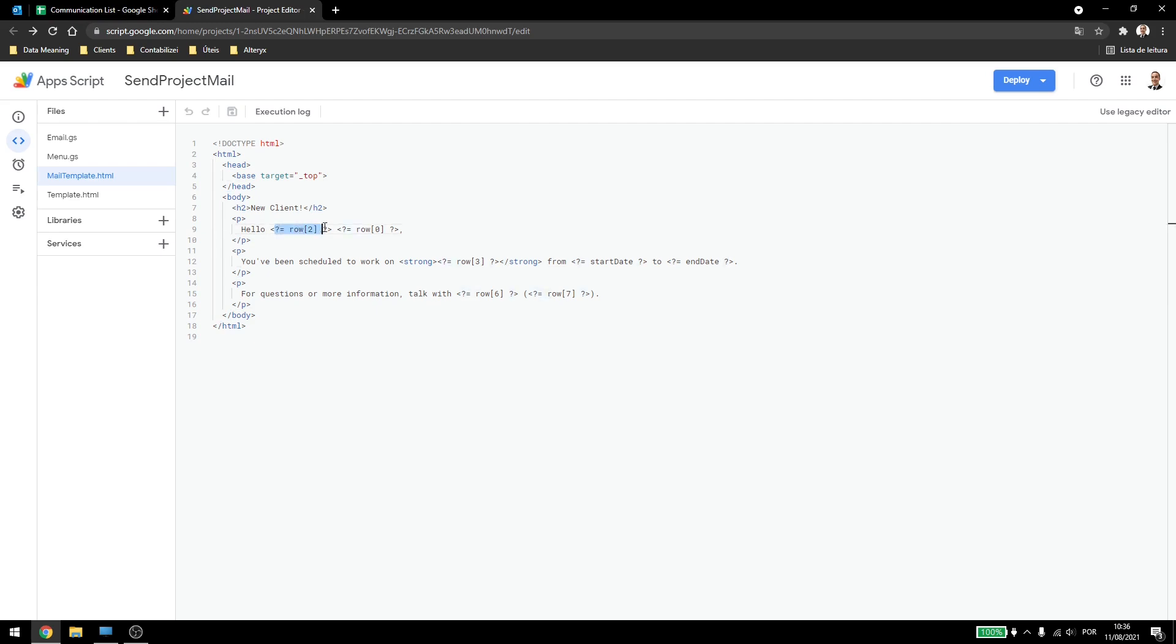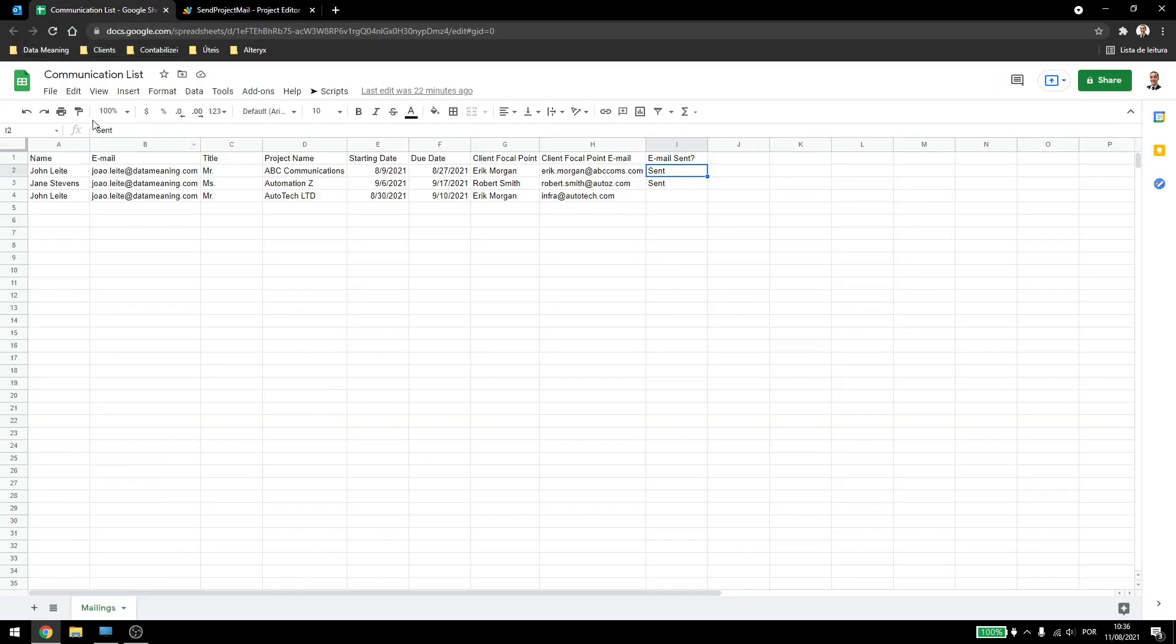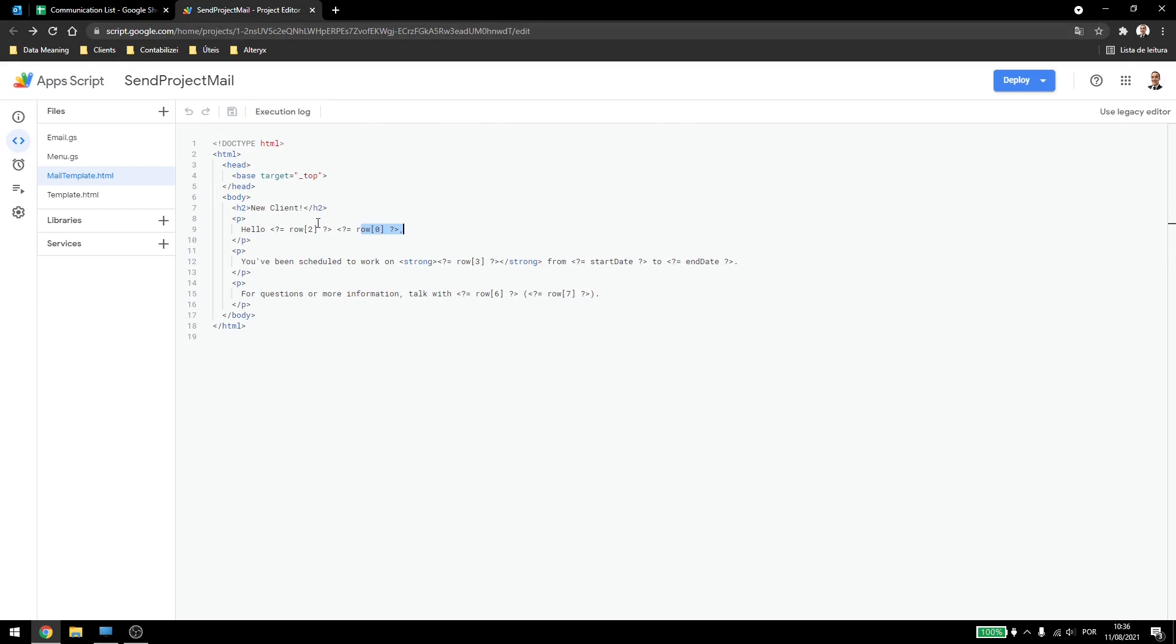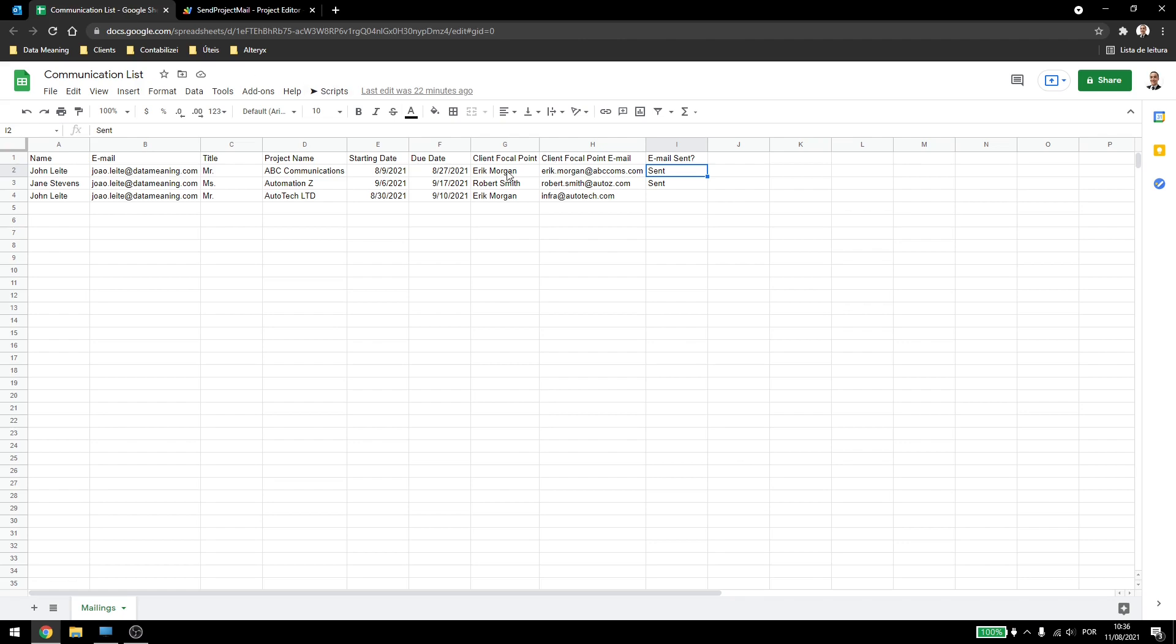Then we have here again row 2, row 0 which are references to our columns. Then I have another saying that the person was scheduled to work on the client from start date to end date. And then for questions and more information talk with row 6 and 7 which are the client focal point and focal point email.